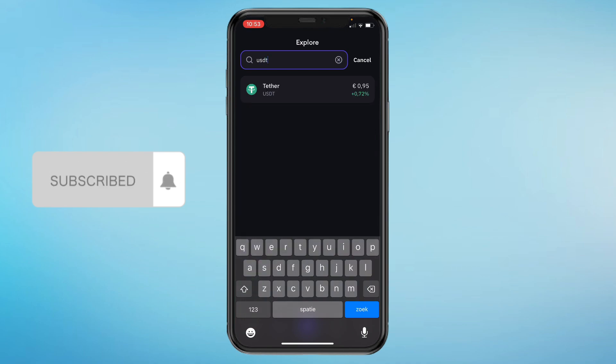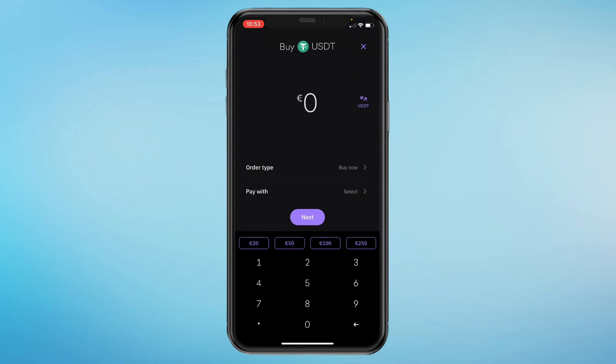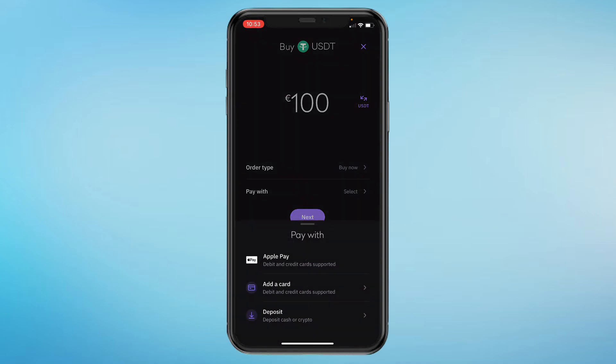It's right here — Tether or USDT. Go ahead and click on it. At the bottom you can see Buy. Click on that, then here you can choose how much you want to buy. Let's say you want to do 100 euros.